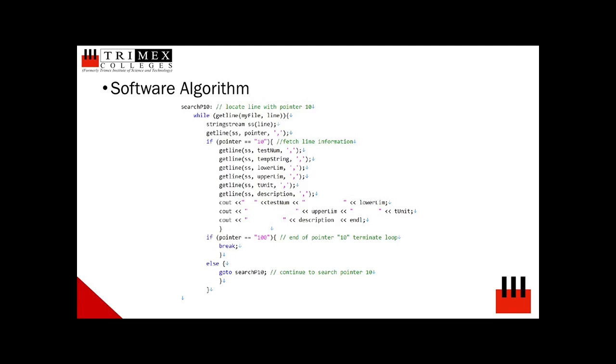once the end of pointer or locator is detected, break on the while loop is executed. On the other hand, once the program is returning target locator, the program constantly stores CSV information into a defined string variable: testnum, tempstring, lowerlum, upperlum, etc. These saved variables can therefore be displayed to the end user console.